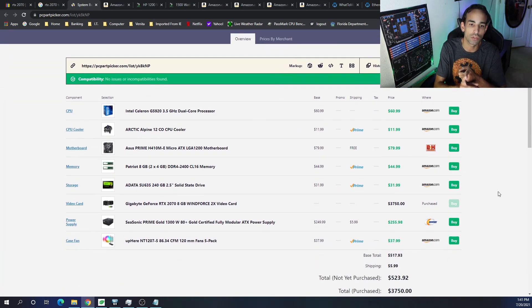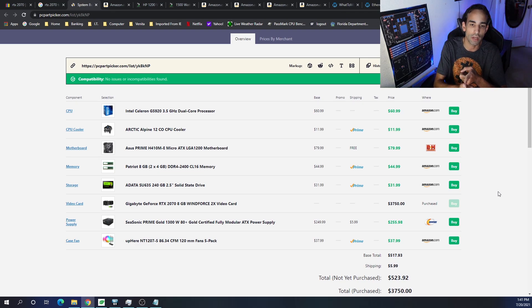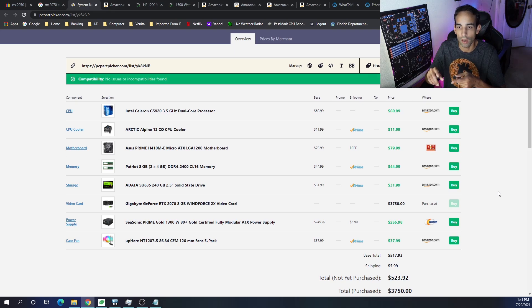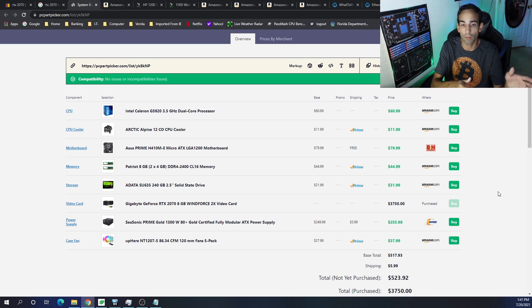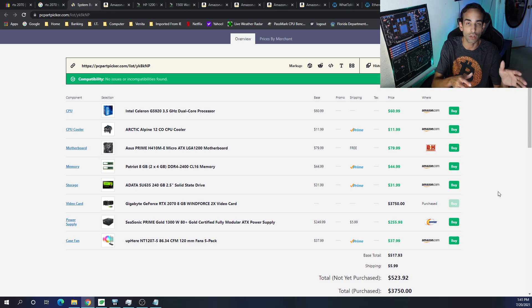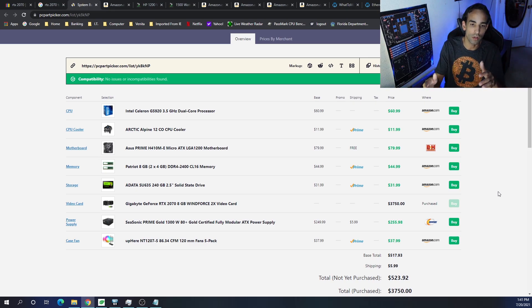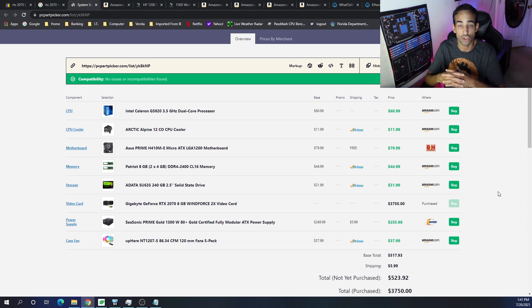So we got the Intel Celeron G5920 CPU. The prices are down with the newer gen Intel CPUs. We got down to $60 or around $61, where in the previous month, the latter generation was upwards of $100.